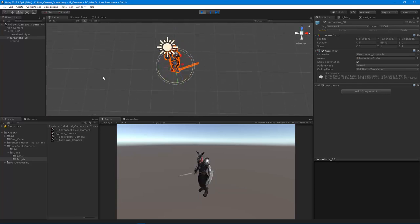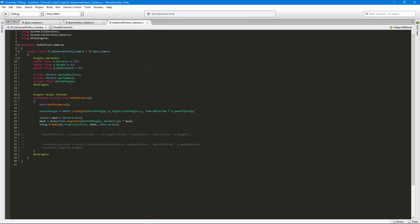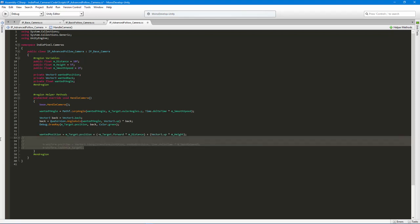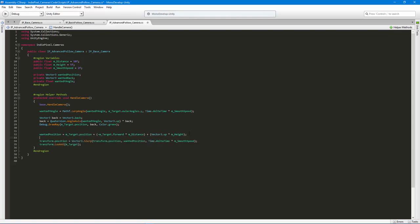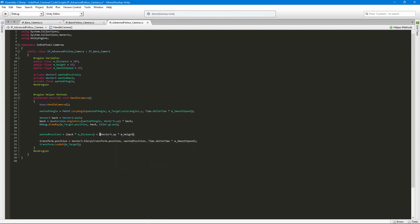You'll notice it is maintaining its distance all the time — we're no longer getting that weird camera motion where it just tries to catch up to the latest position in a linear fashion; we're actually rotating properly around the character. The last step is to uncomment the position code. The wantedPosition equals the back vector times the distance variable, plus Vector3.up times the height variable. We already have smoothing built in, so we don't need an extra lerp.